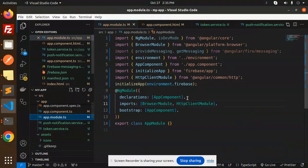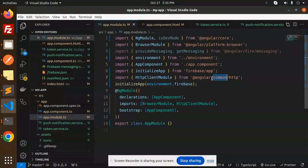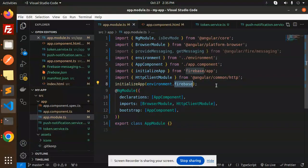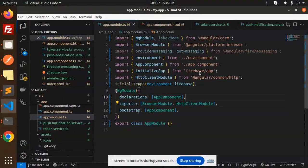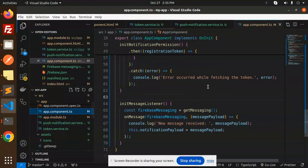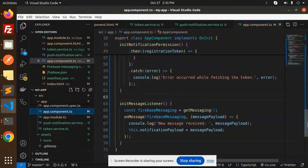In app.module.ts, make sure you add the environment, FirebaseApp, AngularCommonHttp, and initialize the app with environment.firebase. Also import HttpClientModule.